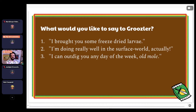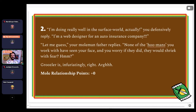We've got some different responses here — looks like a strong influx for two. 'I'm doing really well in the surface world, actually,' you defensively reply. 'I'm a web designer for an auto insurance company.' 'Let me guess,' your mole man father replies. 'None of the humans you work with have seen your face, and you worry if they did, they would shriek with fear.' Grusler is infuriatingly right. You got zero mole relationship points.